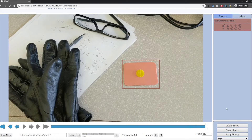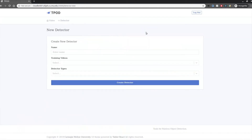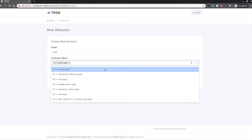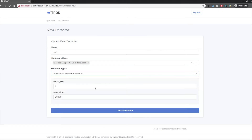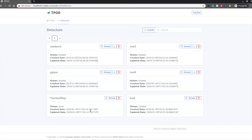Once videos have been annotated, the user can launch the DNN training process by choosing the videos and the model architecture to use. Under the hood, OpenTeapod automates the process of data cleaning, data augmentation, and training a customized object detector through transfer learning. The training takes about half an hour to a few hours depending on the amount of data and the DNN model architecture.